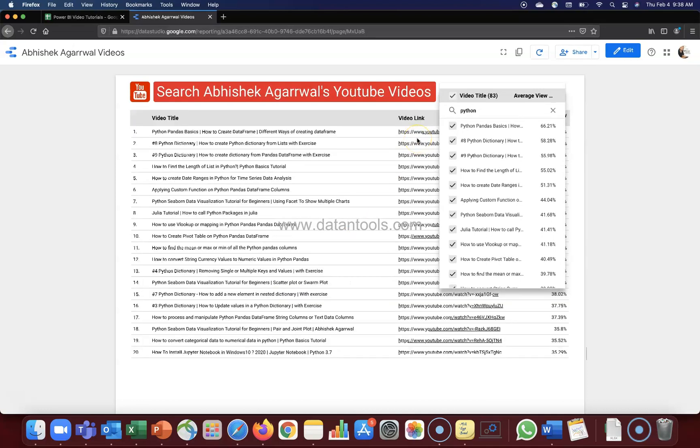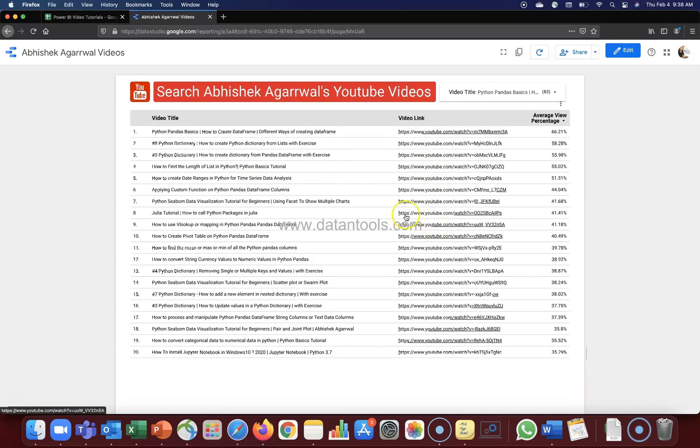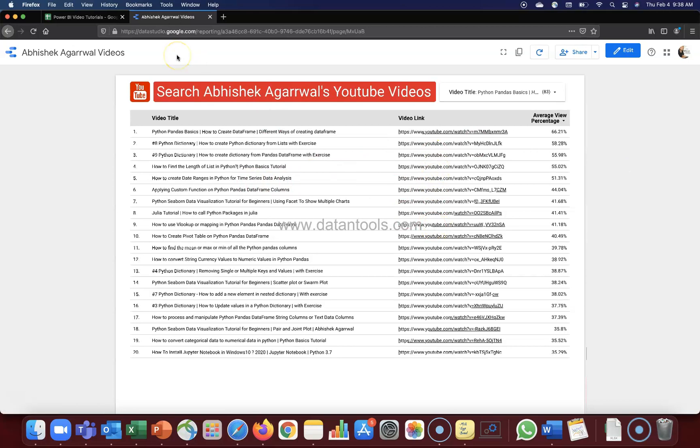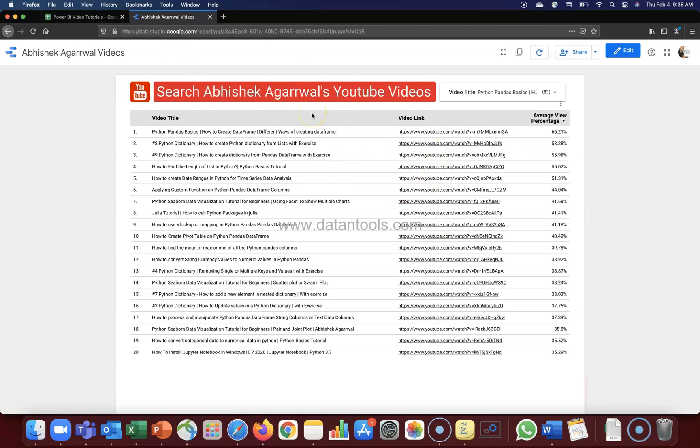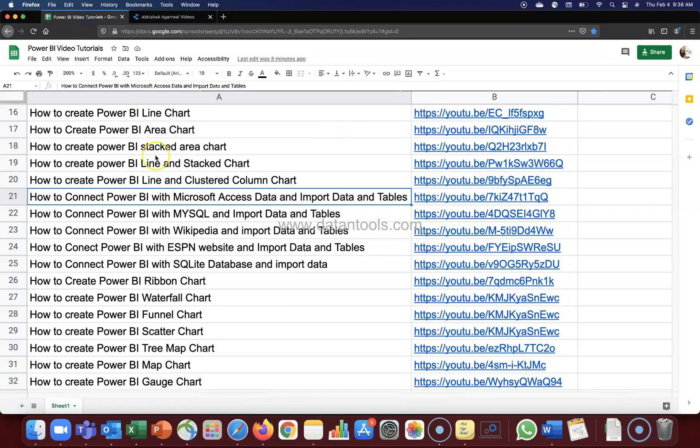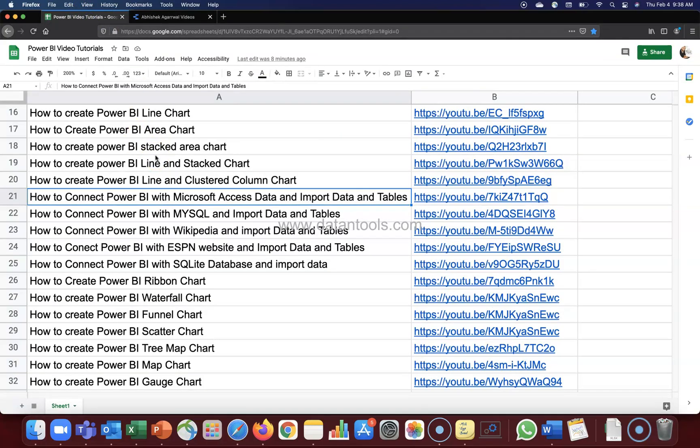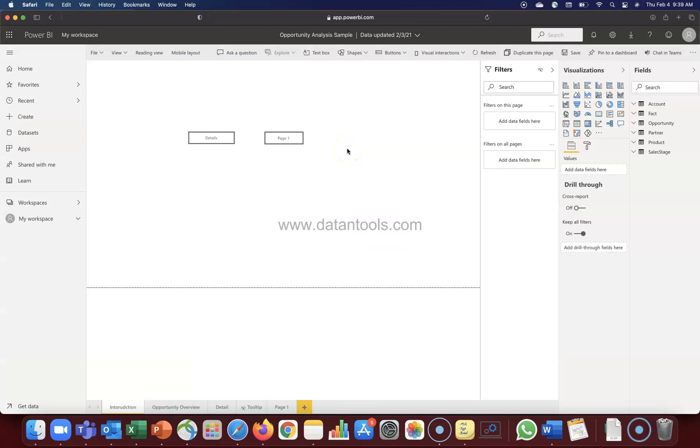These are the two sheet reports that I have: this Data Studio report for all the videos, and this spreadsheet where I'm capturing only the Power BI related stuff. All right, let's move ahead to the topic.